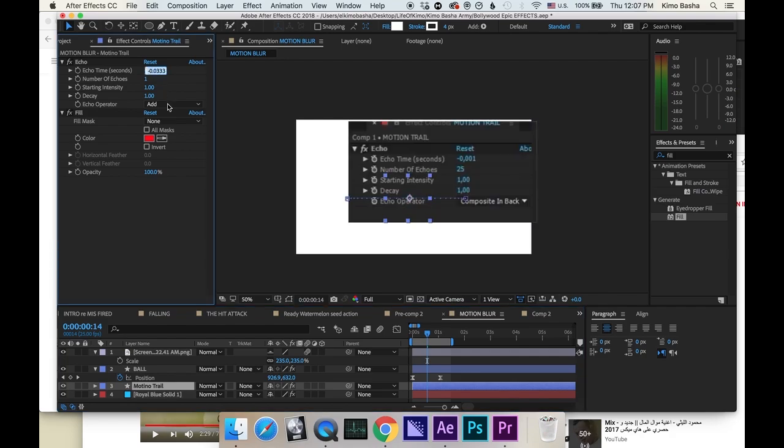You start from echo time. Write the following. Echo time, minus 0.001. Press tab to go to the next one. Number of echoes, 25. Press tab.